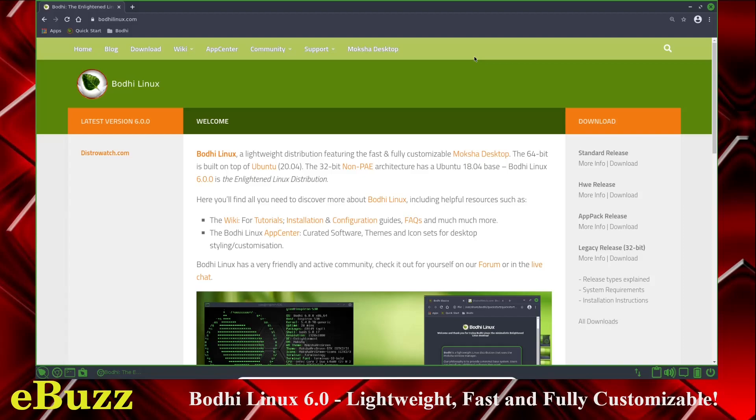Hey everybody, this is Troy with eBuzz Central. Today we're taking a look at Bodhi Linux. But before we get started, please like and subscribe to my channel.